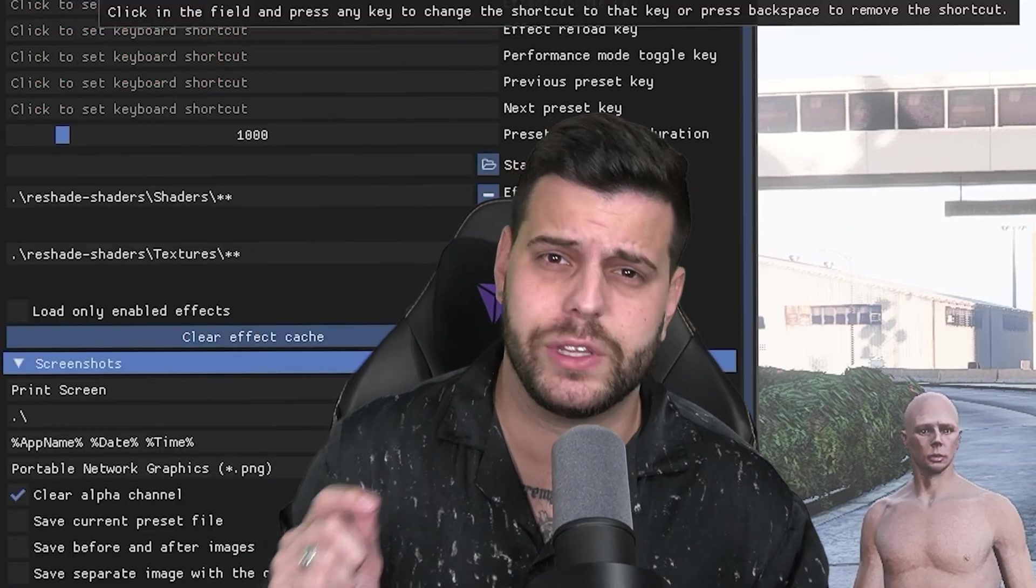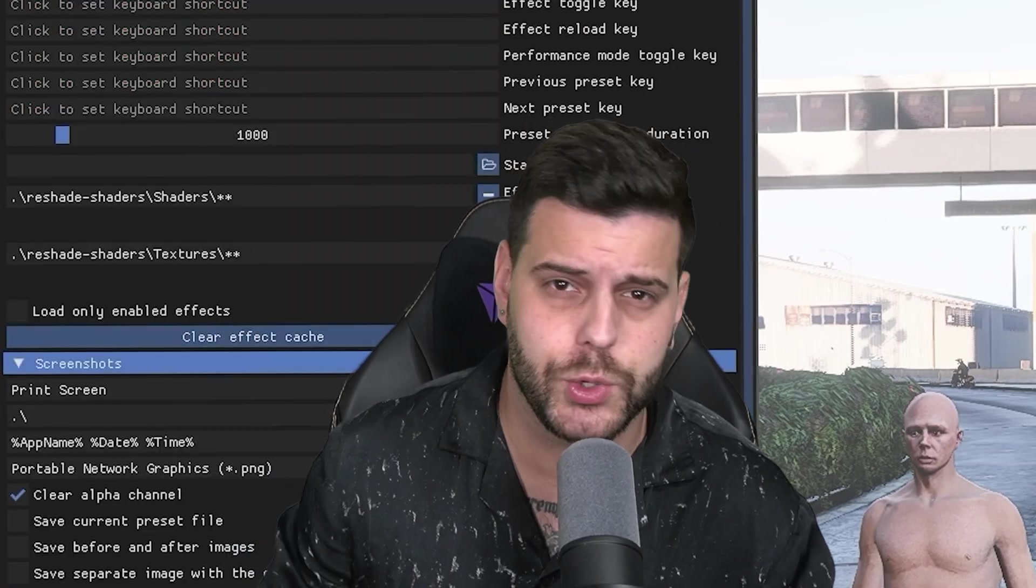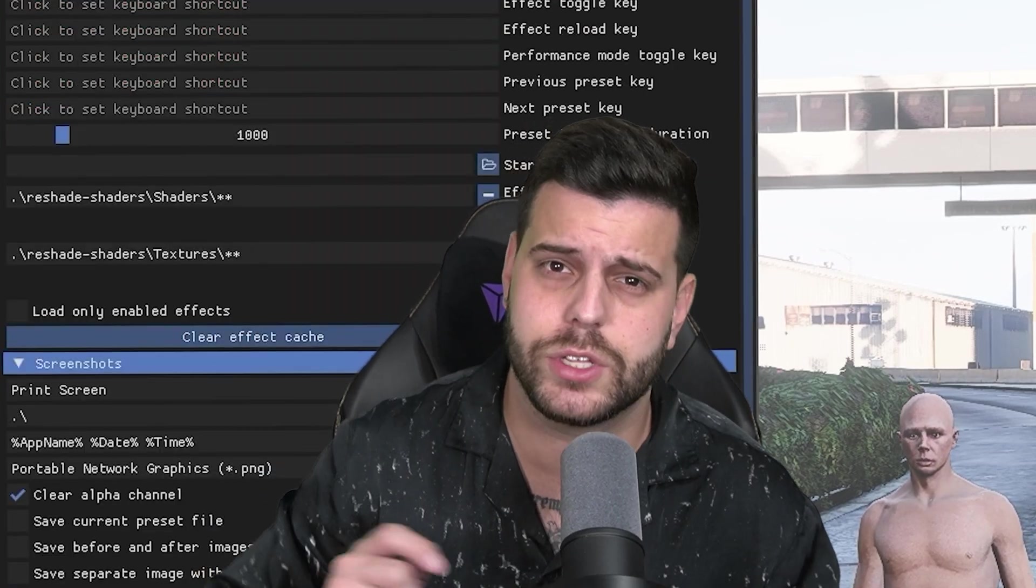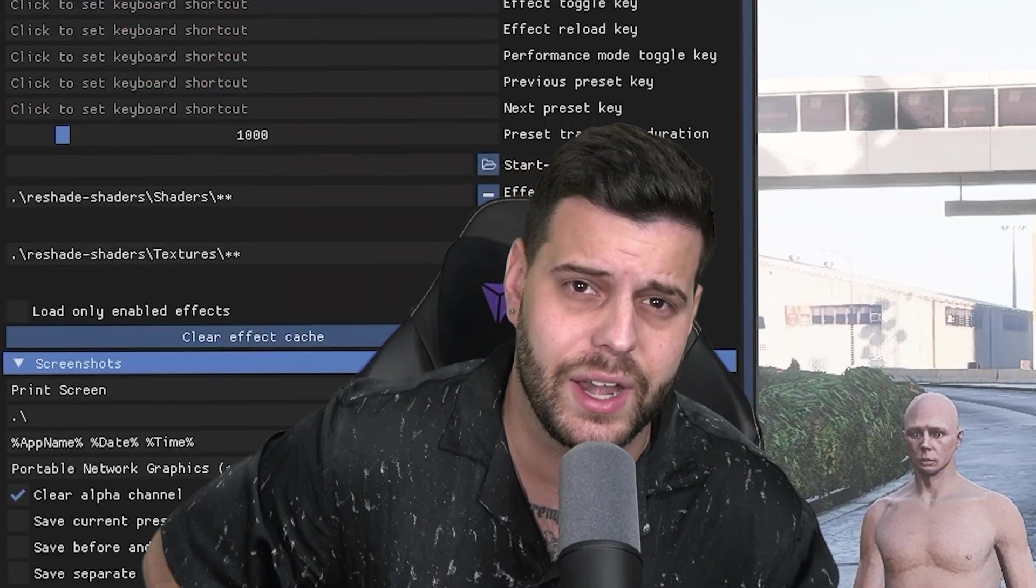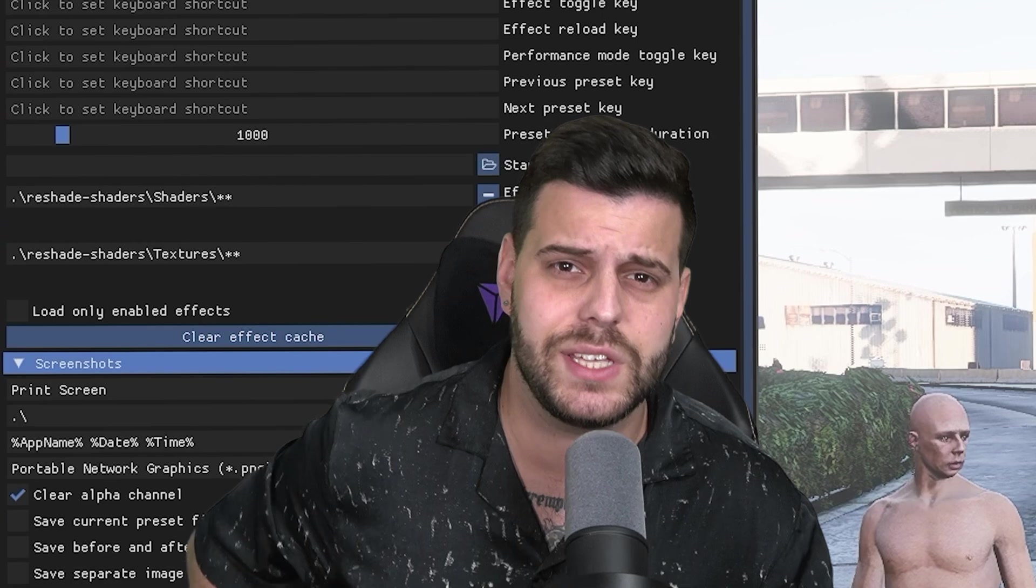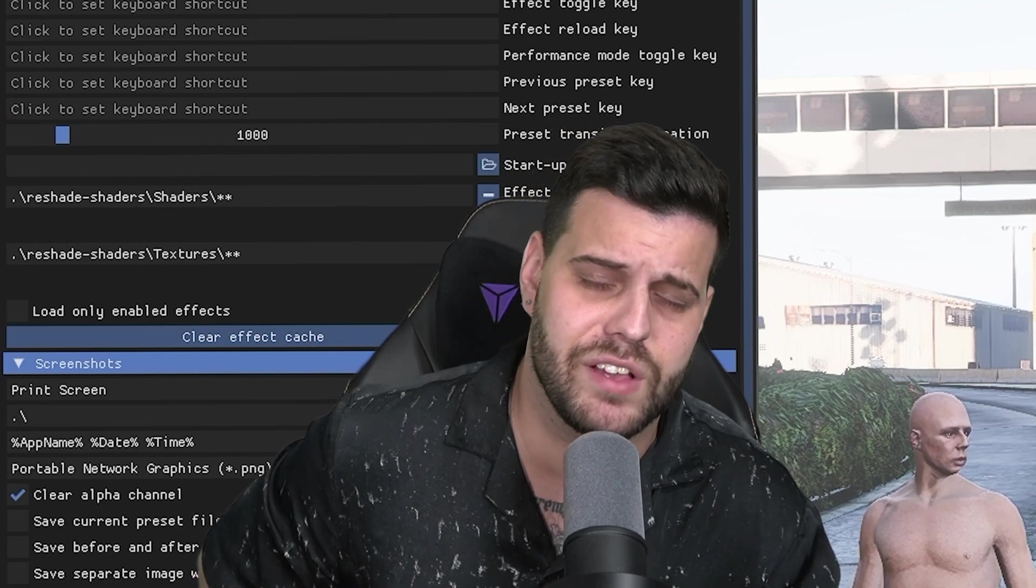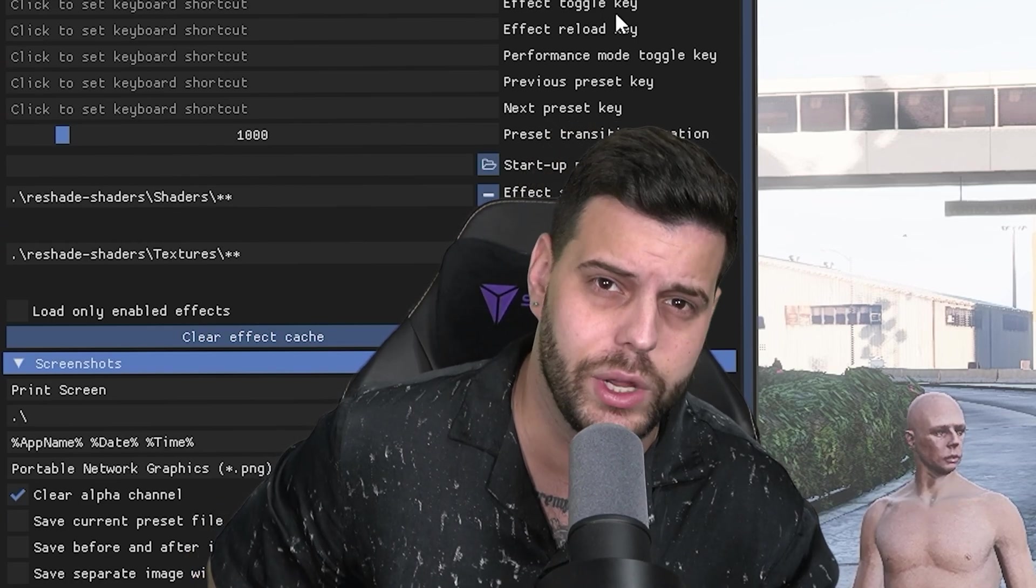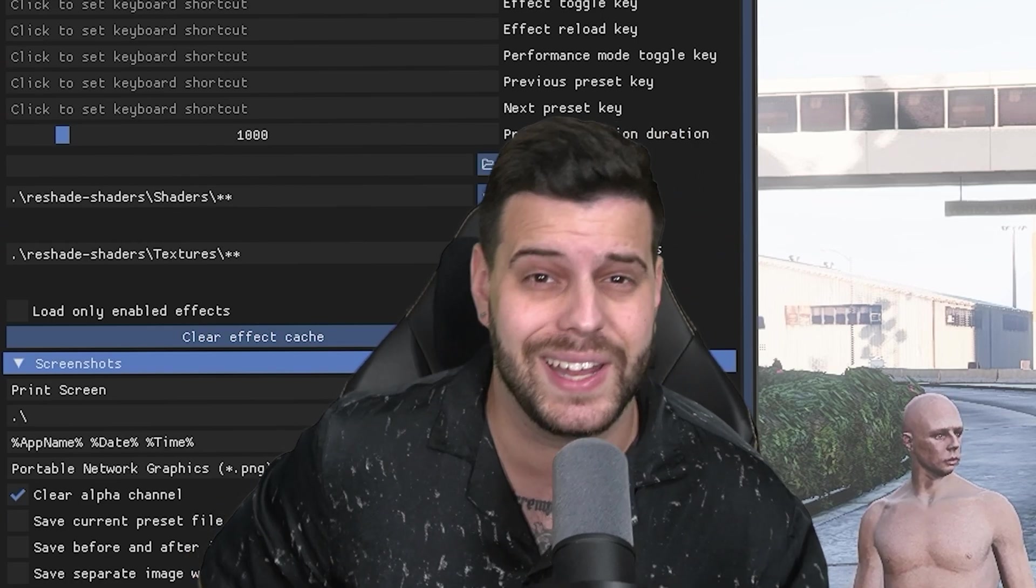In this video, I'm going to teach you how to download and install ScriptHook V as well as ScriptHook V.NET for GTA V, the easiest and fastest way I know in 2025. Let's begin.